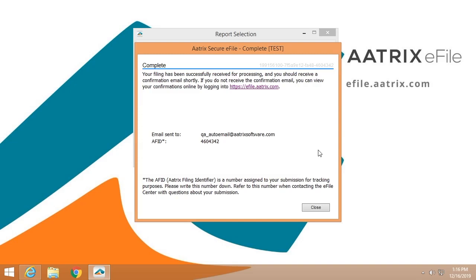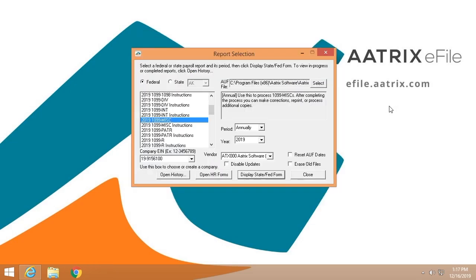You'll get that in the form of an email confirmation. It'll also be available at your admin site at efile.atrix.com. And of course, it's also in your history file. So you don't have to commit it to memory or write it down. That's how easy it is to e-file your 1099s using the ATRIX e-file solution.